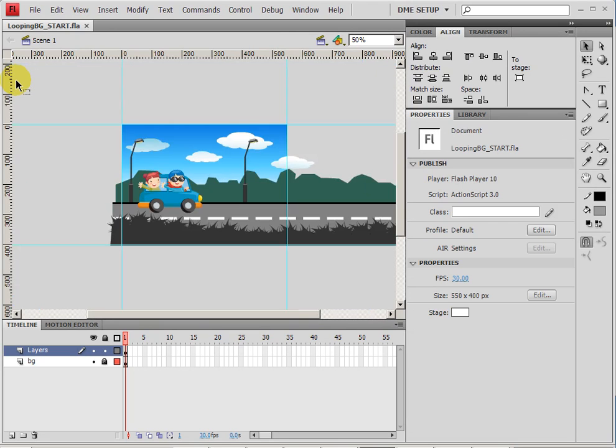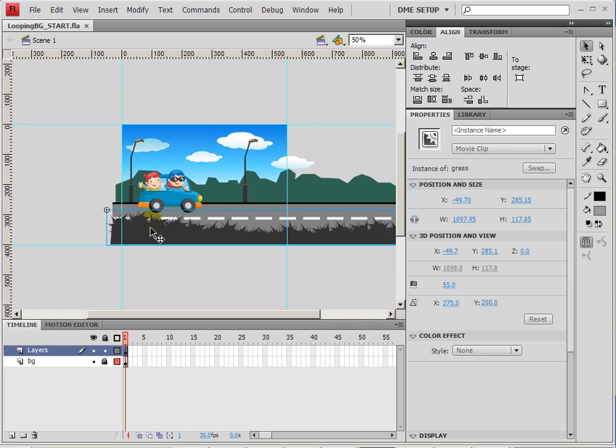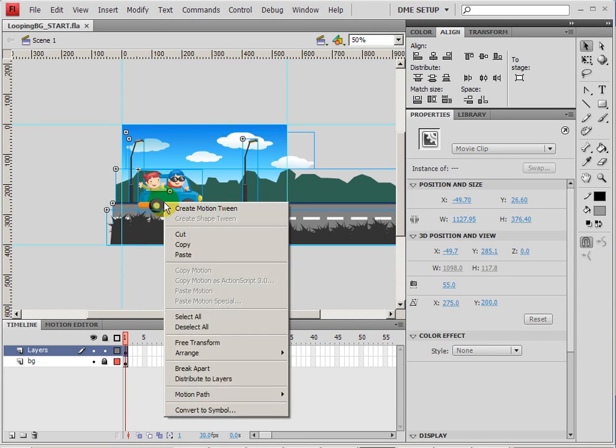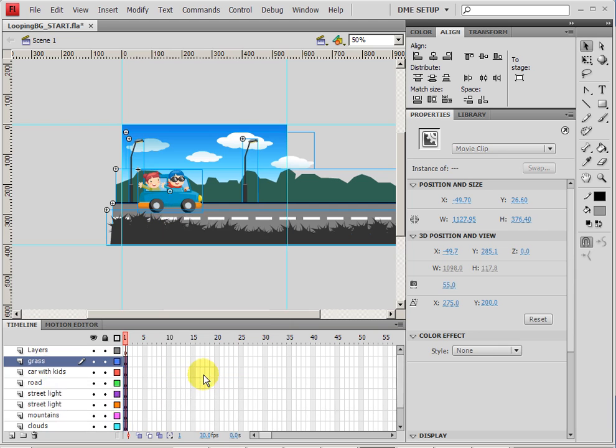Now in order to get started, one of the things that I think is really beneficial is separating our layers just so we can keep things organized and just focus on one layer at a time when we need to. So I'm going to go ahead and select all of my layers, right-click and choose distribute to layers.